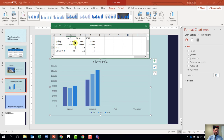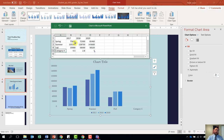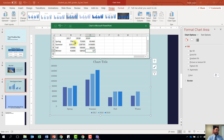Tab and type 35900. Hit tab and type 58300. Tab and type 58320. Get used to using the tab key — it makes navigating quicker. Hit tab again and it takes us to Category 4 — type Winter. Hit tab and type 41600. Tab and type 58430. Hit tab and type 67300. Hit tab again and we are done — do not put anything else in here.